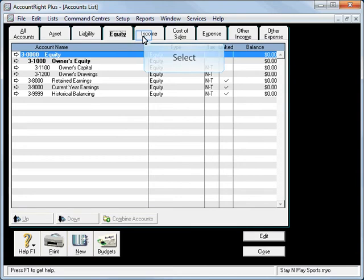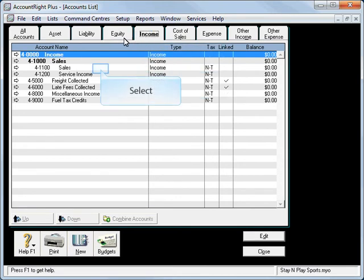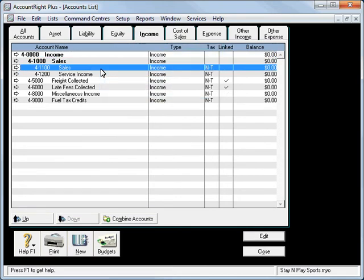Looking at our Income and Expenses, for example if we look at Income, you'll see that we have an account here for 1110 Sales.